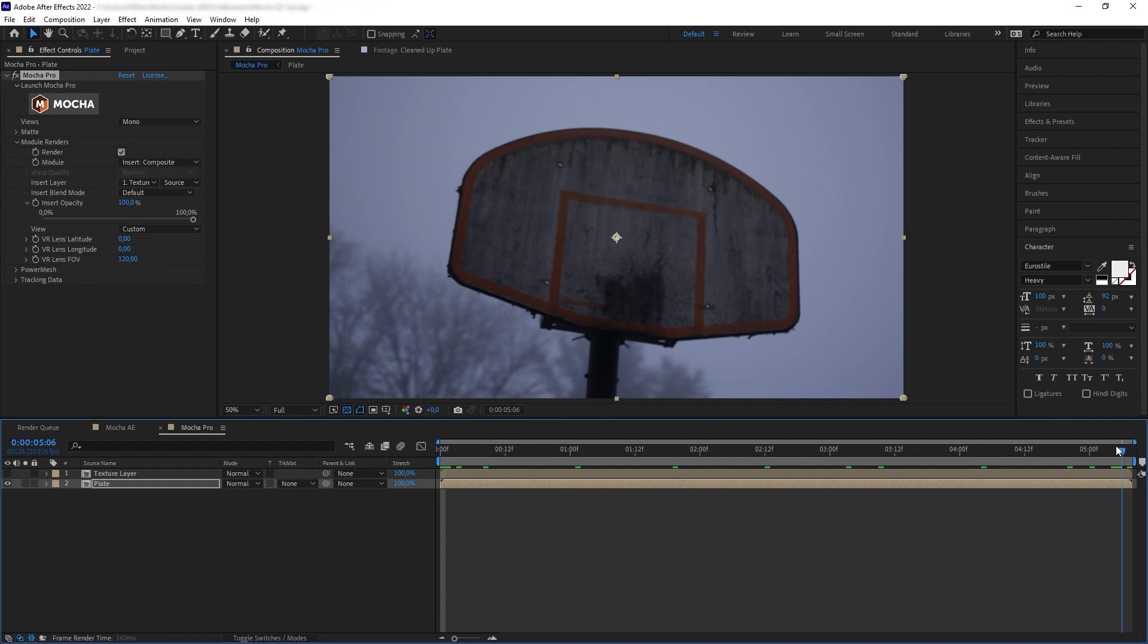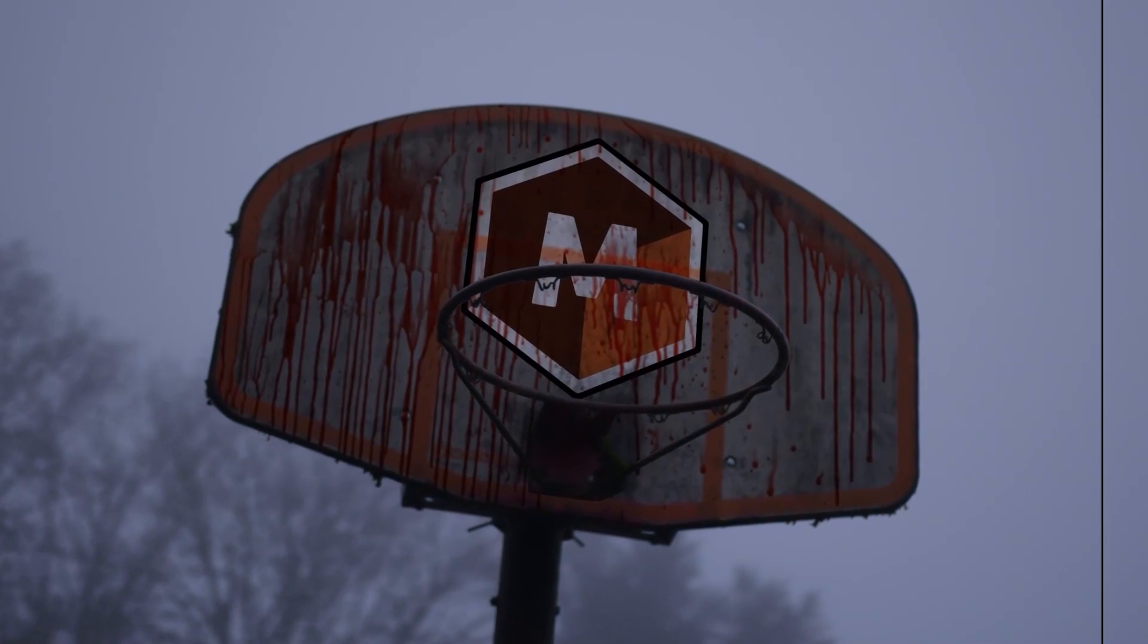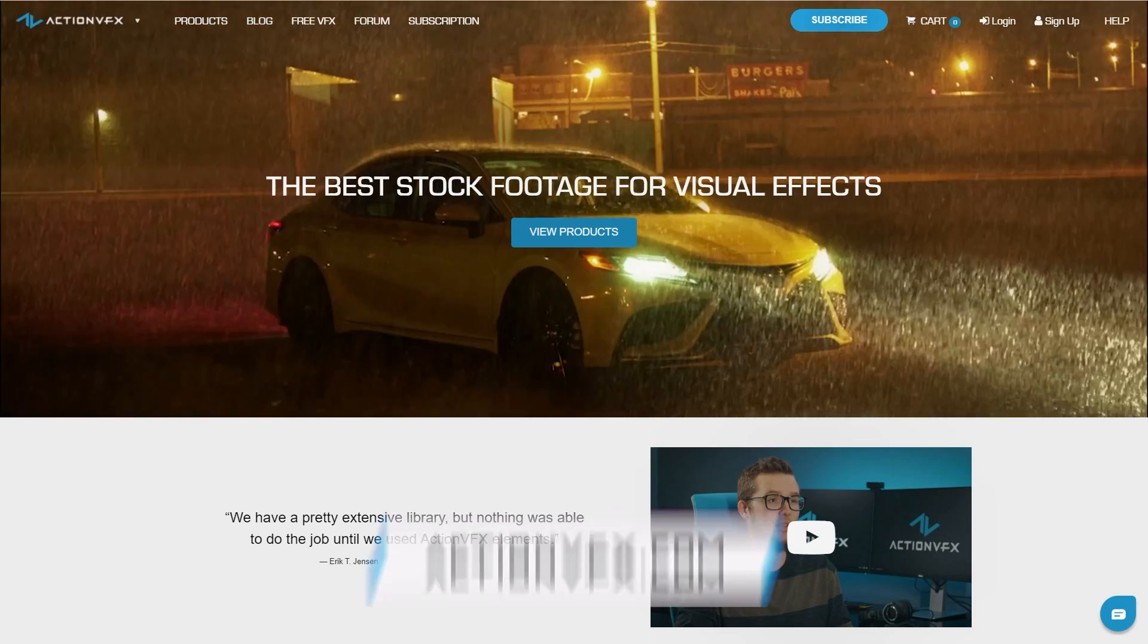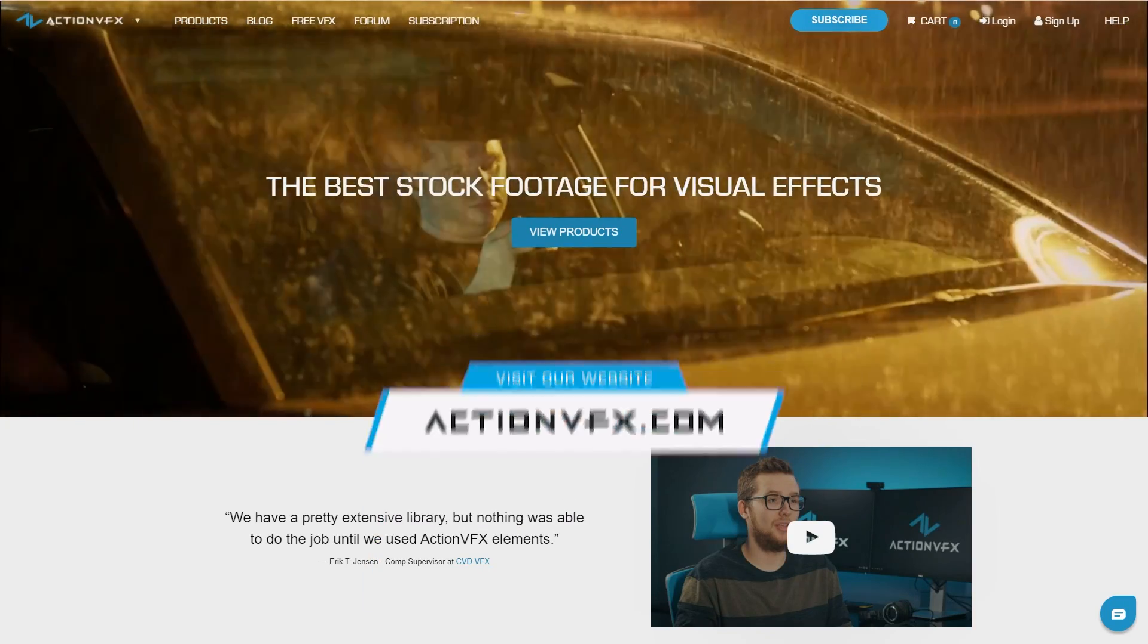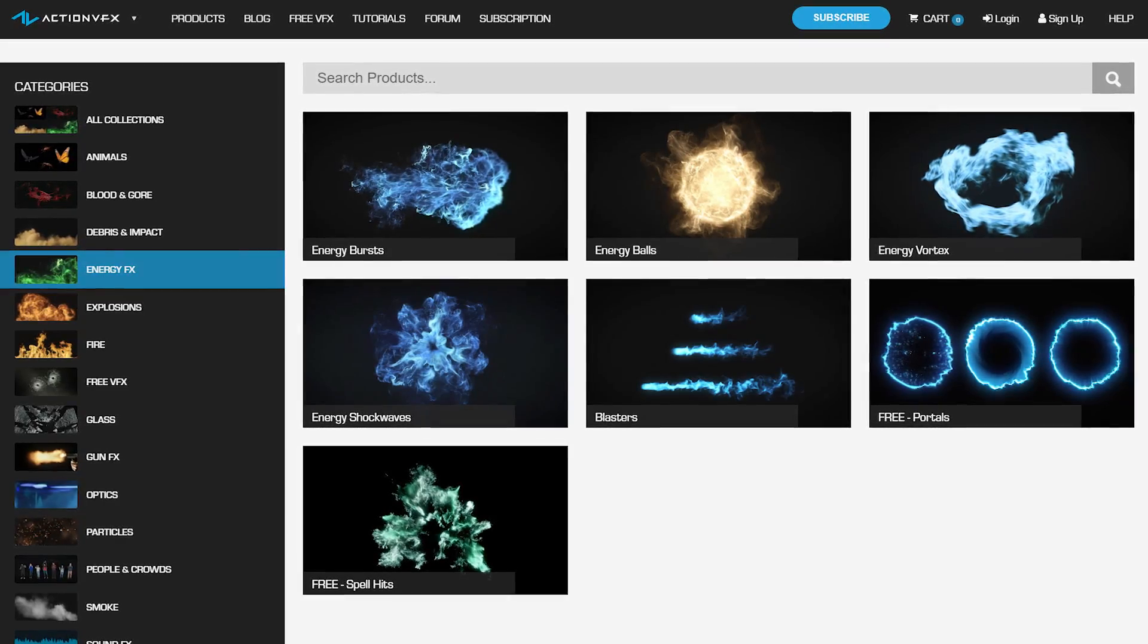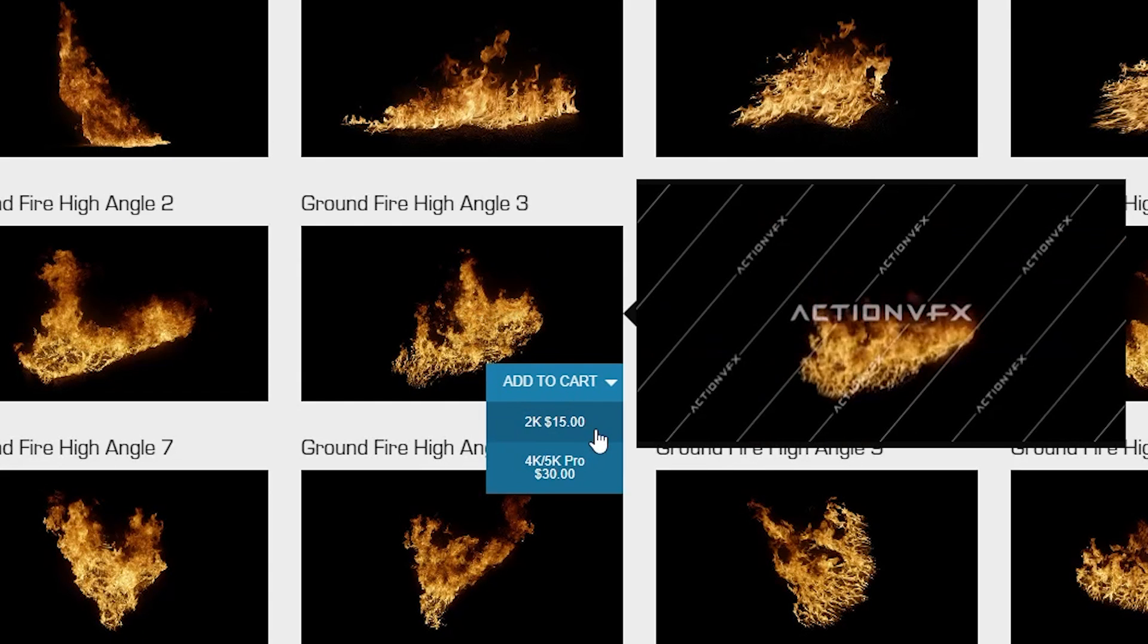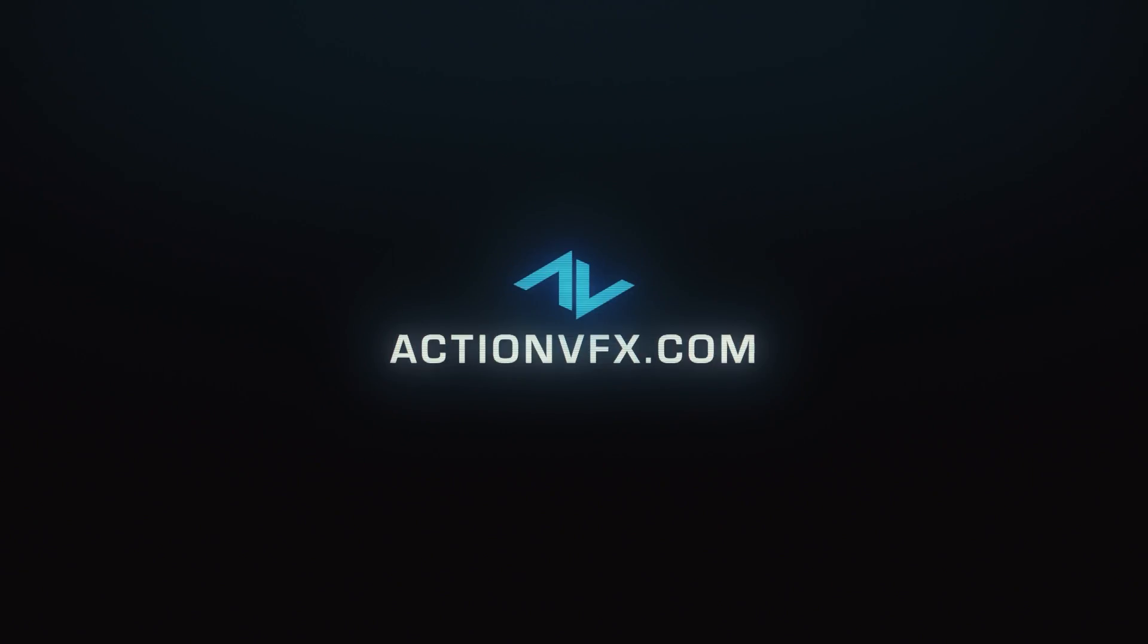And that was a quick tip on utilizing Mocha corner pin tracking. And of course, if you want to purchase the blood elements that I used in this tutorial, you can visit our website at actionvfx.com. At Action VFX, we provide fast library of high quality VFX stock footage for your projects, from fire and smoke, energy effects and explosions, and many many others. You can purchase them directly or sign up to our subscription starting at the low cost of $14.99 a month.